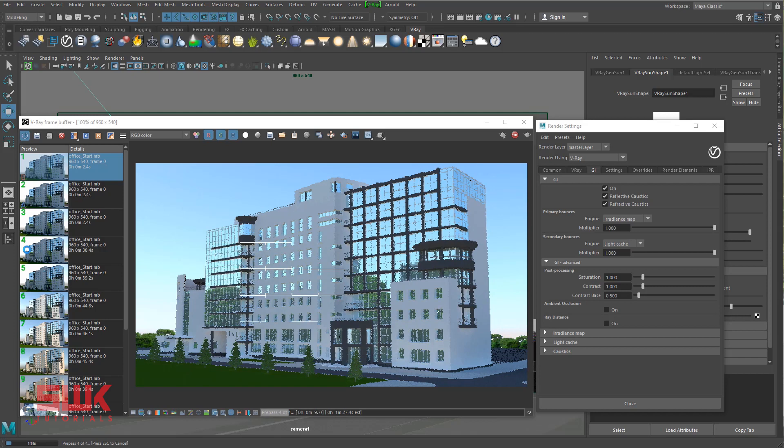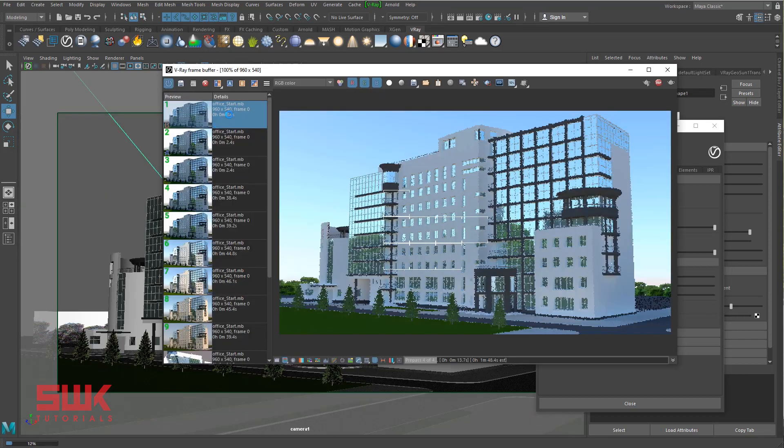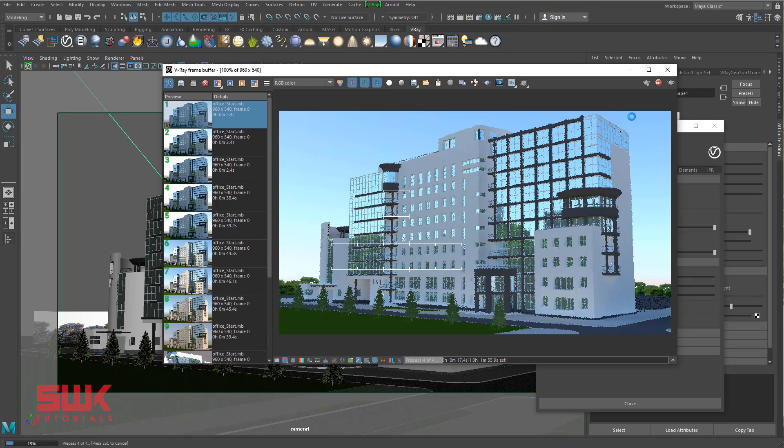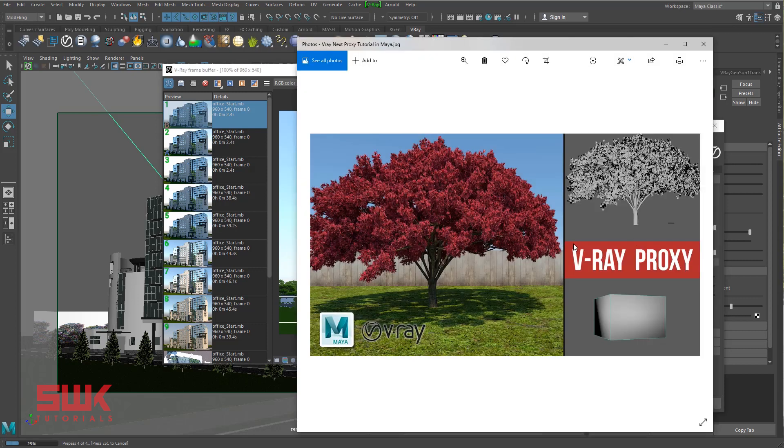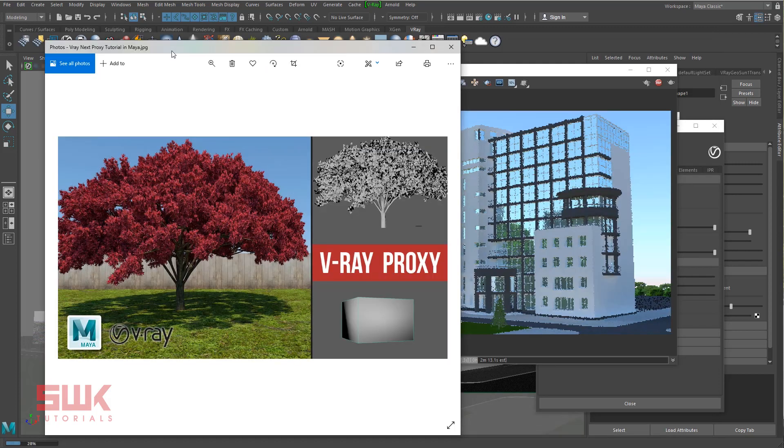Before I end this tutorial, I just want you guys to know one more thing. Whenever I am doing exterior renderings or interior renderings, I always turn my plants and trees into V-Ray proxy, which is very, very important because these plants and trees consume a lot of memory and eventually your systems will start to crash. So watch my tutorial on V-Ray proxy. I will provide both of these tutorials links at the end of the tutorial.